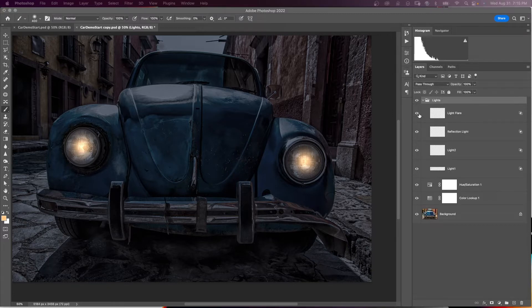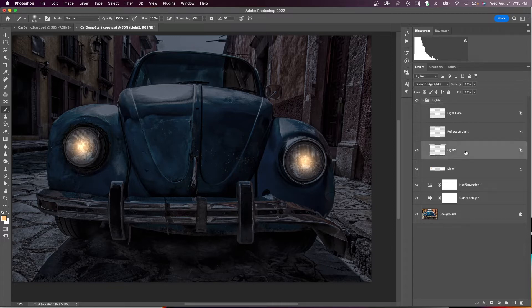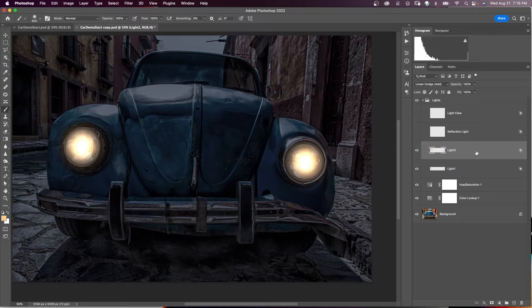Turn off the Light Flare layer and Reflection Light layer, then select Light 2. We're going to expand the light in the headlights — use the right bracket to make the brush bigger and click on each light. Turn down the opacity on that layer to around 60.